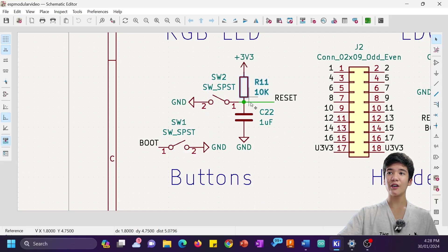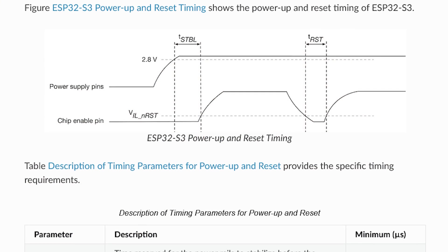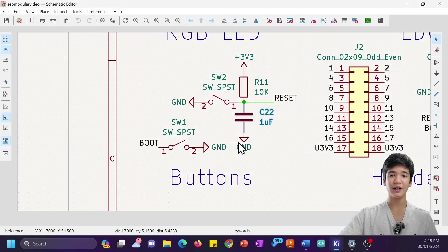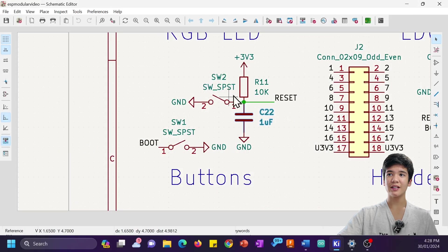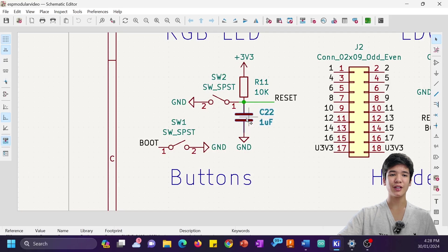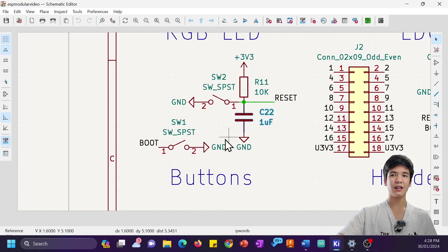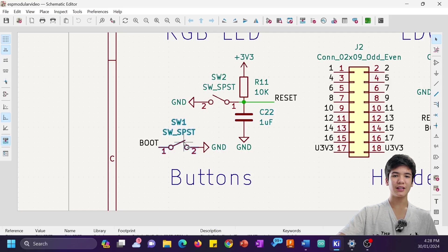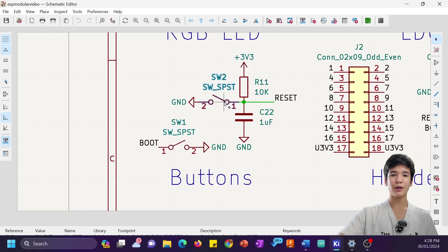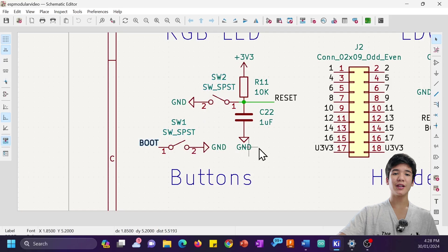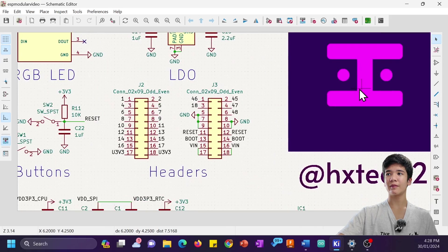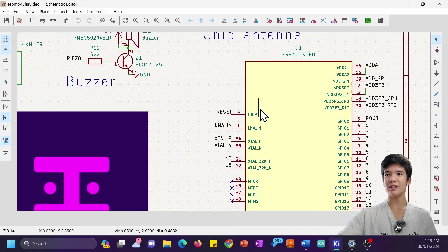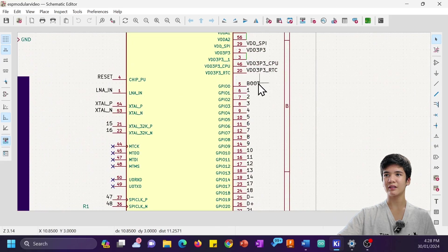This RC circuit here delays power-up of the chip so that the power rails can stabilize before startup, and this 10k 1 microfarad combination is pretty solid and used in most designs. In case you didn't know, clicking the boot button lets the chip know that you want to download a program, and clicking the reset button simply powers off the chip. The boot button is connected to GPIO0, meaning that it doubles as a user button after reset.